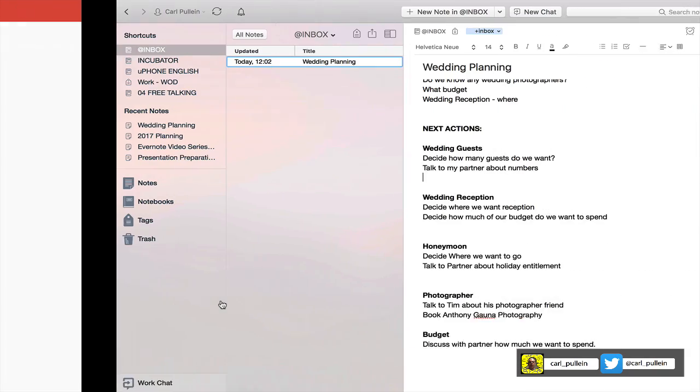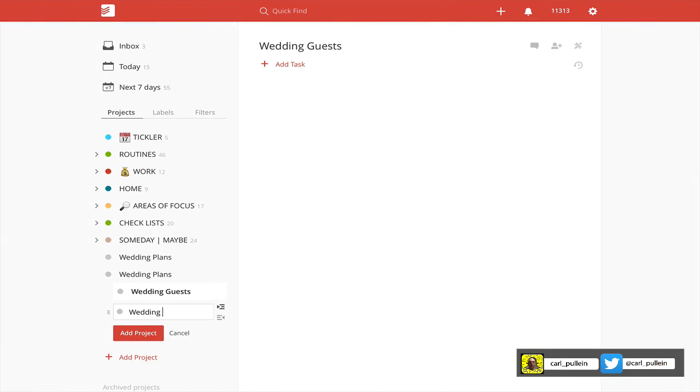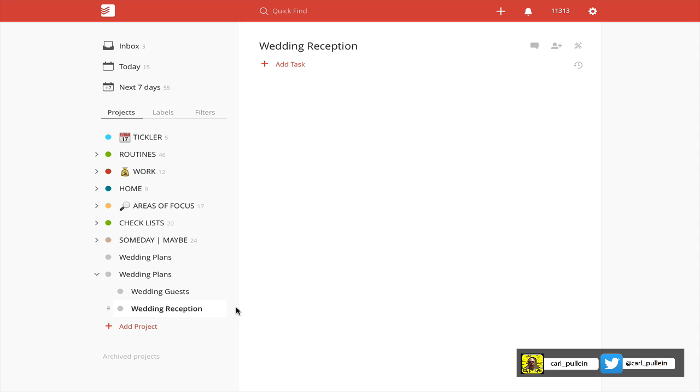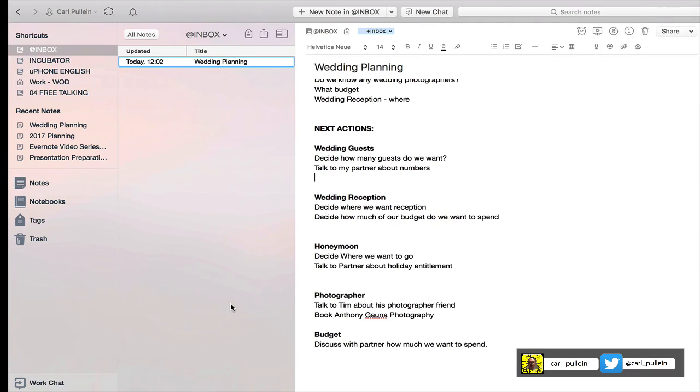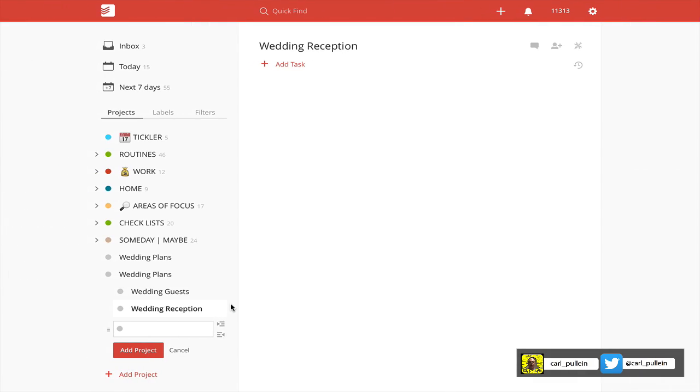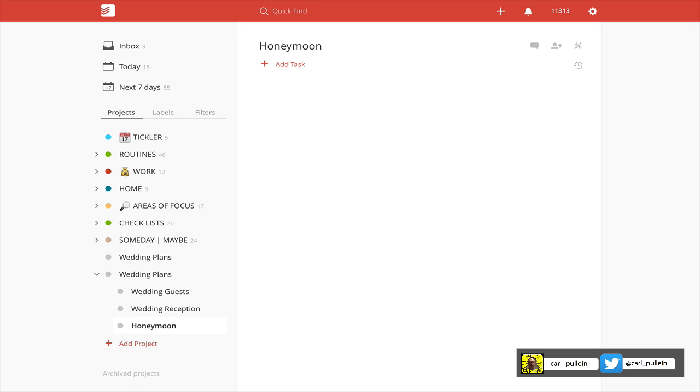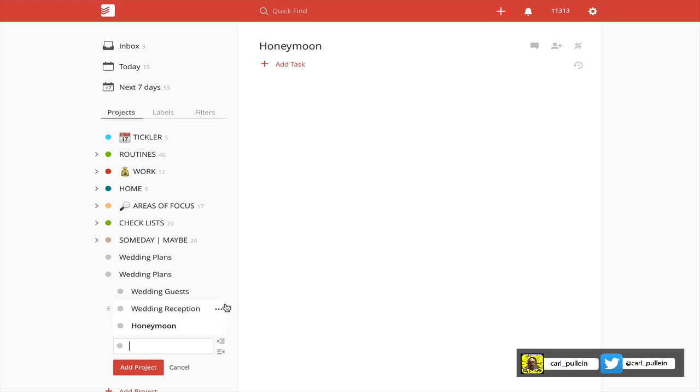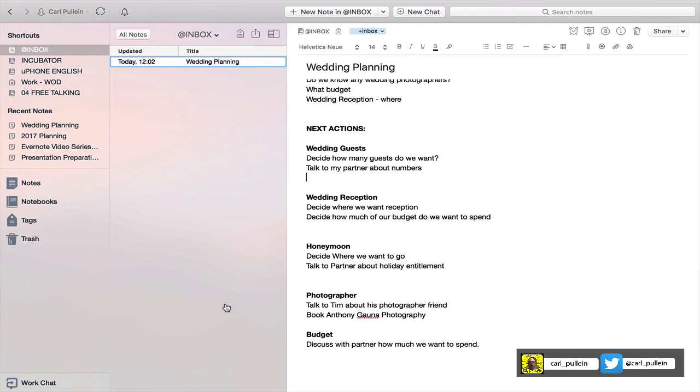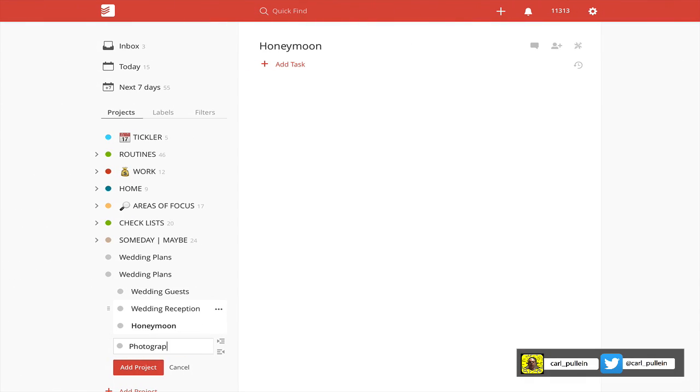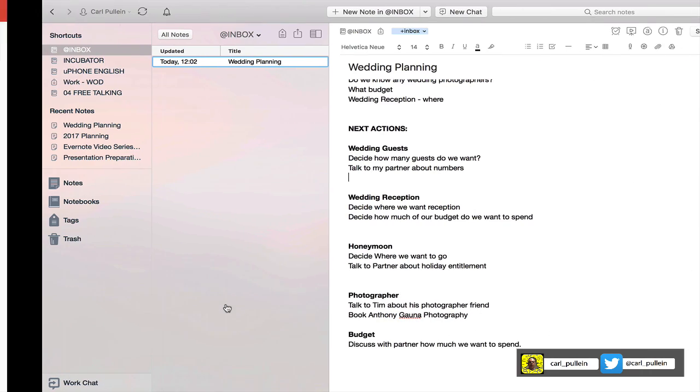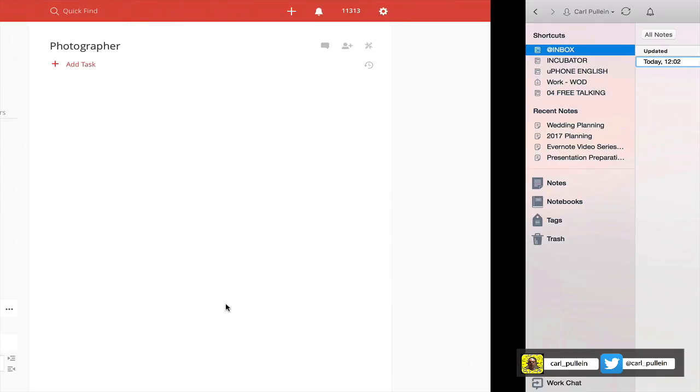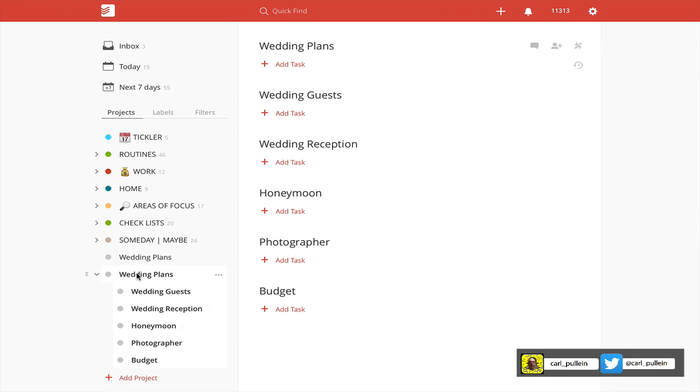Add that project, then I'm going to click on that and add project below. It's already indented so let's have a look - wedding reception. Add project, then another add project below - we've got honeymoon. Add project below - we've got photographer. Add project below - we've got budget.